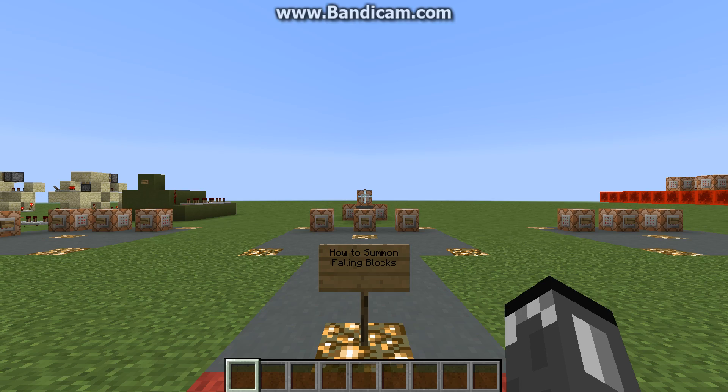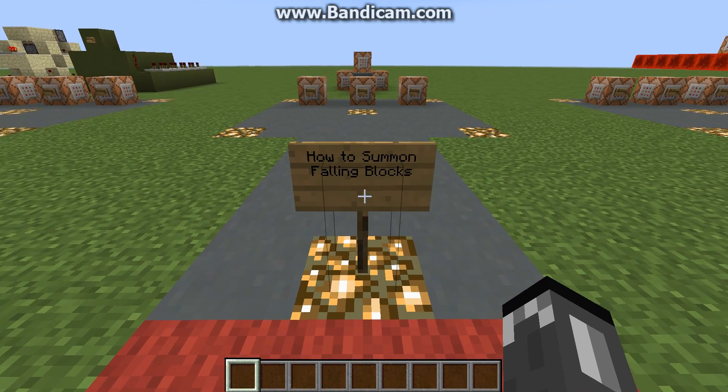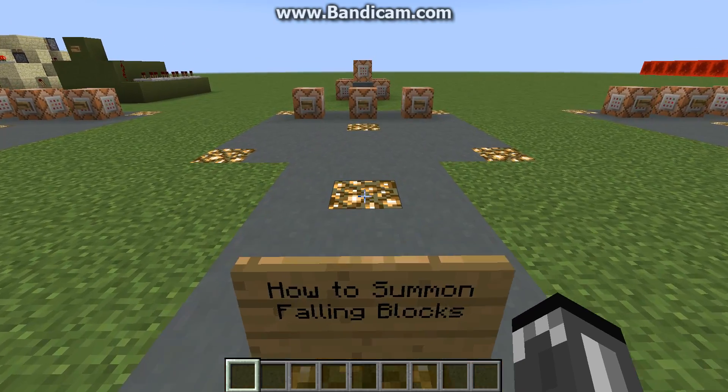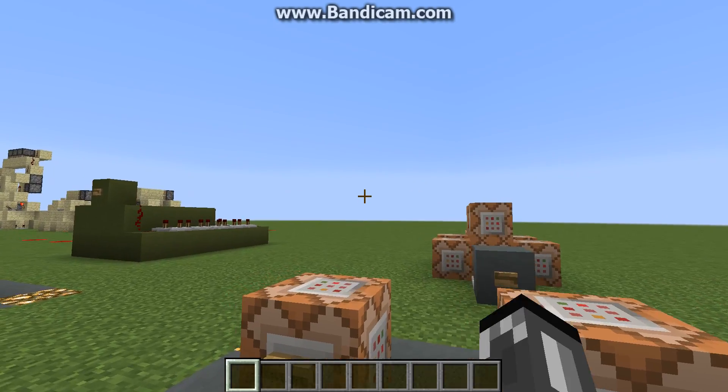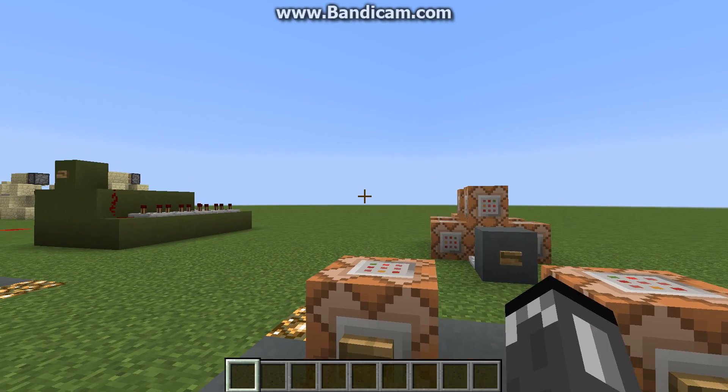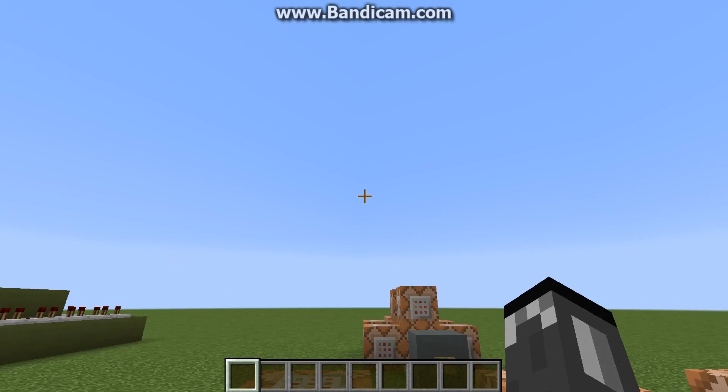Hey guys, Daniel here, and today I'm going to show you how to summon falling blocks. You can make pretty much any block fall down — there are some exceptions such as air.